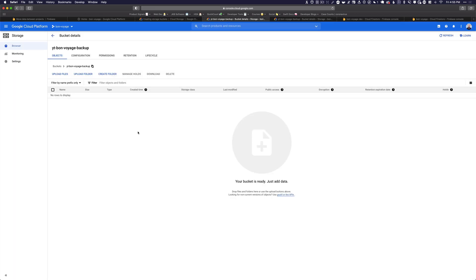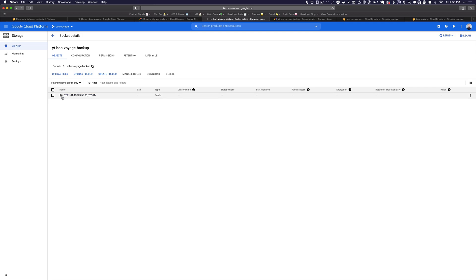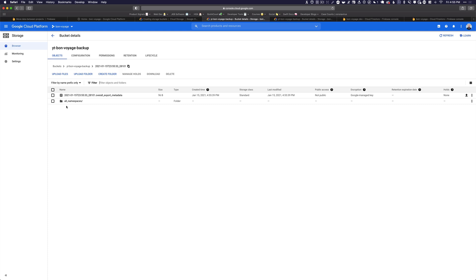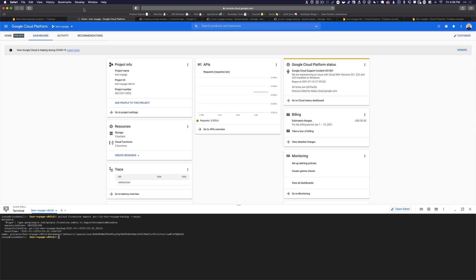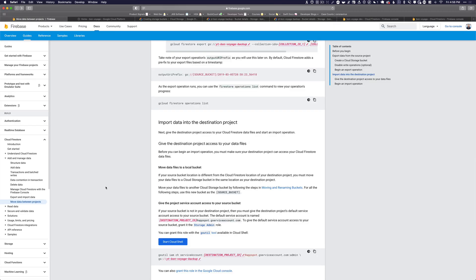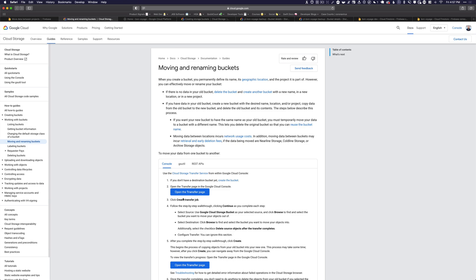We've exported data from our source Firestore project to a storage bucket. Now we need to transfer that data from the source storage bucket to our destination storage bucket. This used to be more complicated, but they've made it really easy. Under 'Move data files to a local bucket,' there's something called a transfer service.